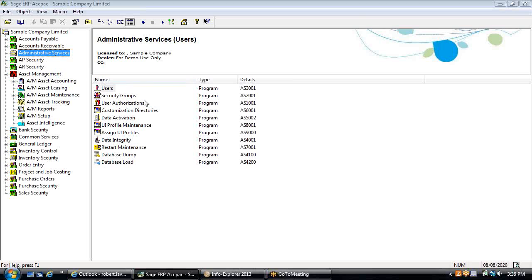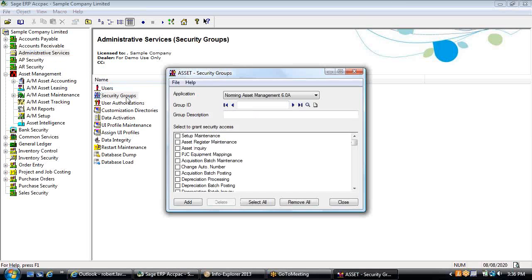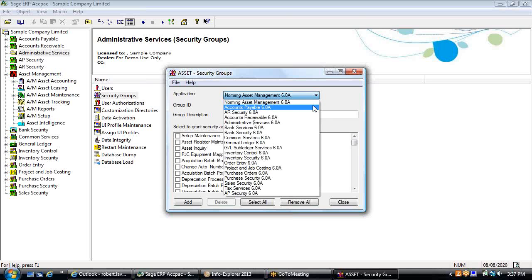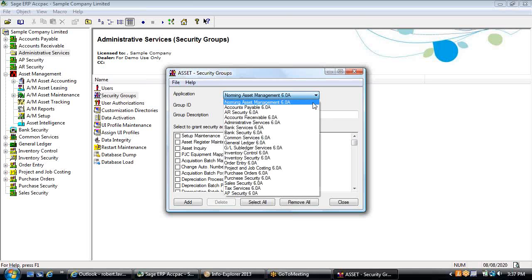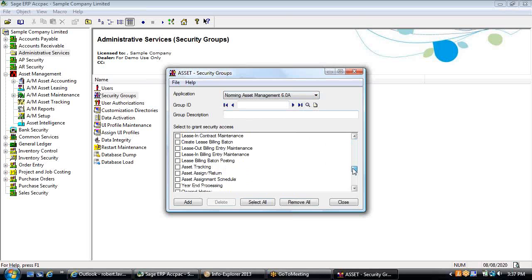It also supports administrative services, meaning that if you're using security groups as a profile to restrict access to modules within Sage 300, Norming Asset Management will appear as another Sage 300 module. You'll be able to create a profile for access rights among all the different feature sets and attach that to an existing group ID.